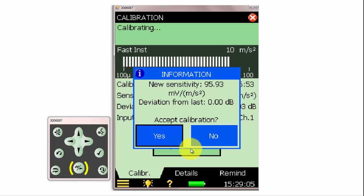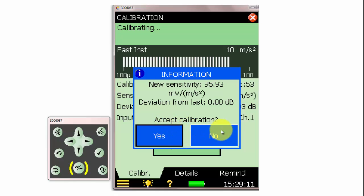After the meter has completed the measurement, we can click Yes to accept the calibration, or No to reject the calibration and perform it again.